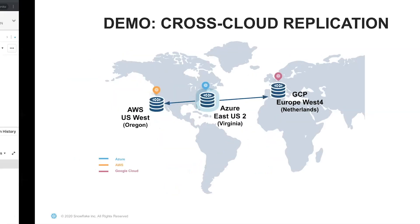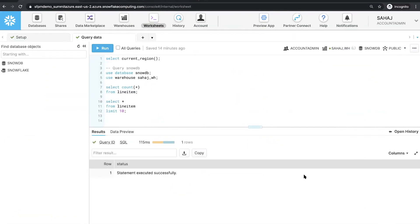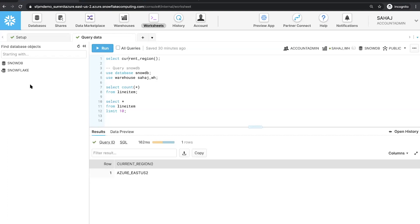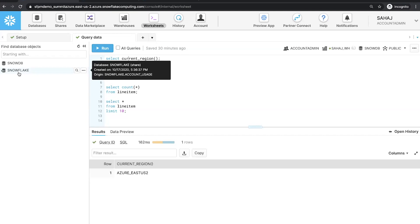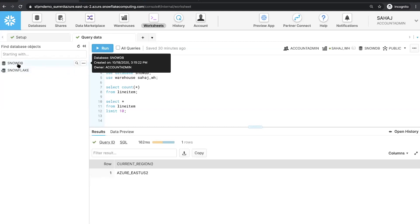Now let's switch to the Snowflake application. Here you can see that I'm connected to my Snowflake application, specifically to the account in Azure East US 2. You can tell that from the URL. You can also run the command 'select current region' to verify that you are indeed in the right region. On the left, you can see the set of databases I have in this account. The Snowflake database is shared to my account by Snowflake so that I can monitor my usage, and SnowDB is the database that has my business data.